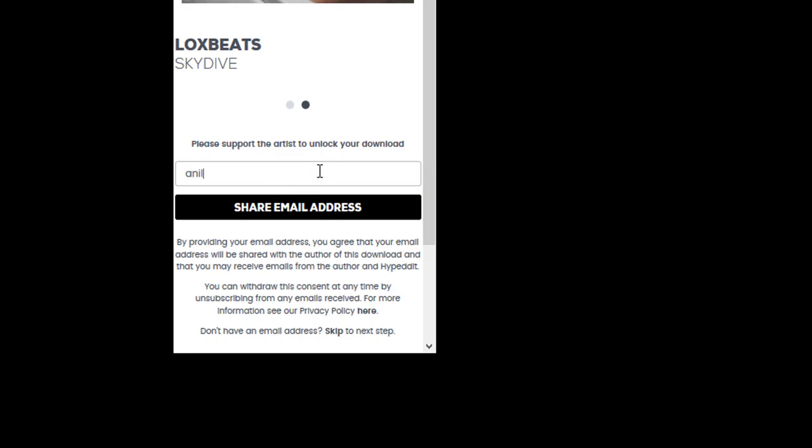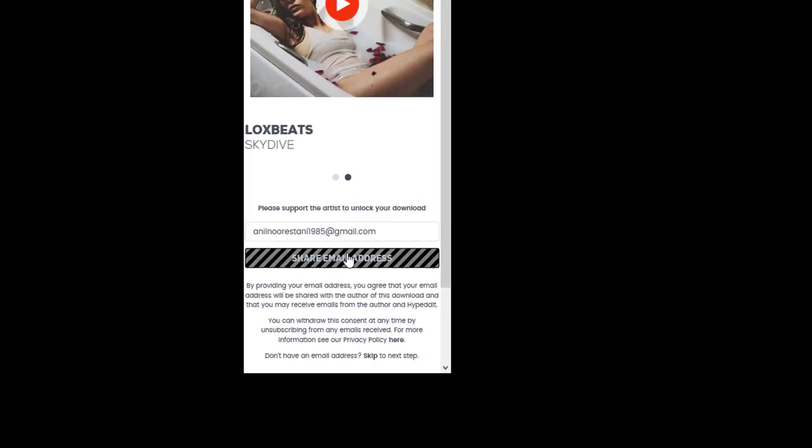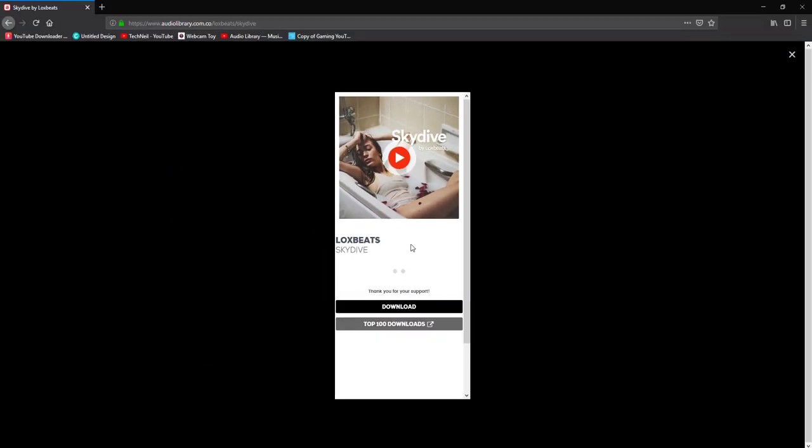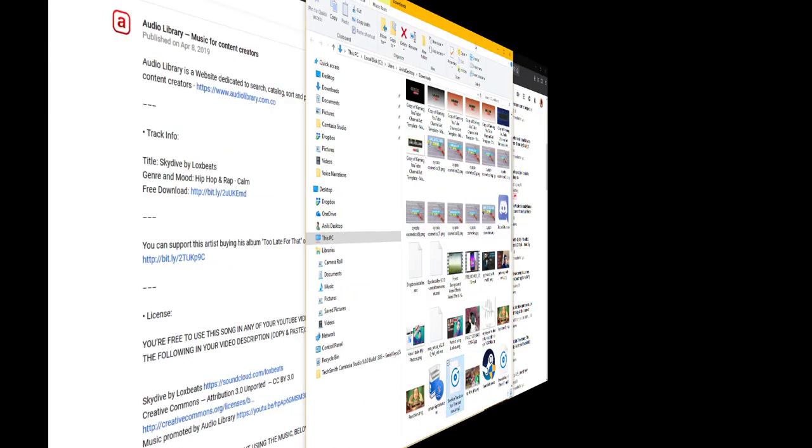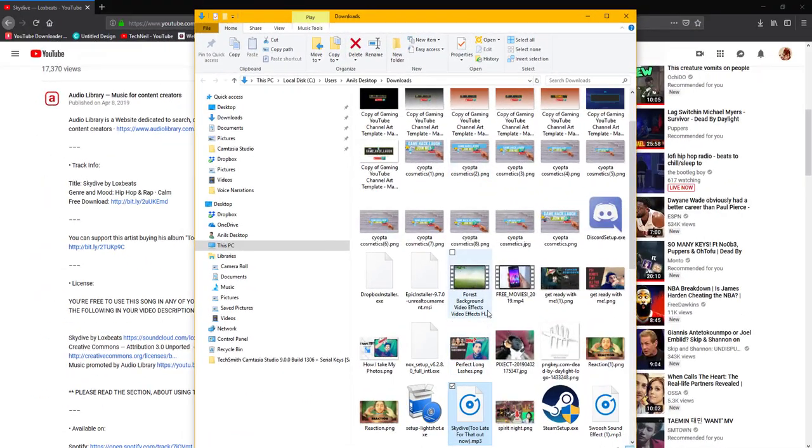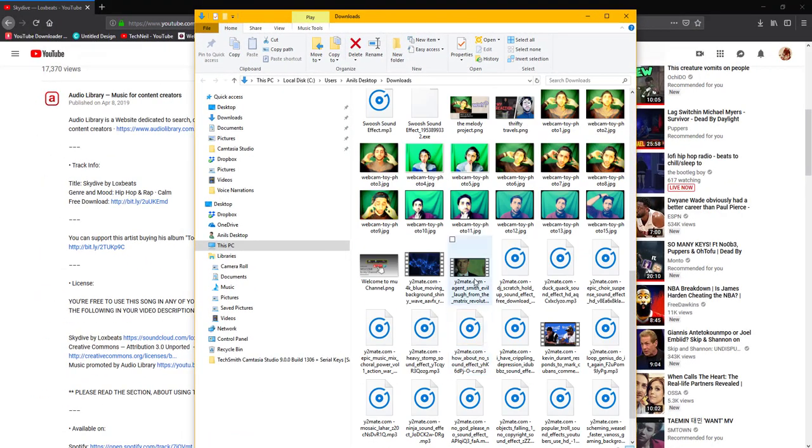1985 at gmail.com. All right, so then you do that. That's it - 'Thank you for your support.' Then you click download and that is it. There it is, your music has been downloaded. The reason I'm saying to do it this way is again